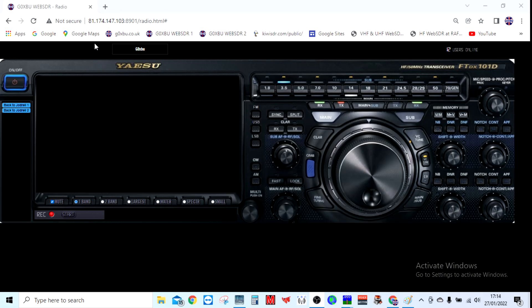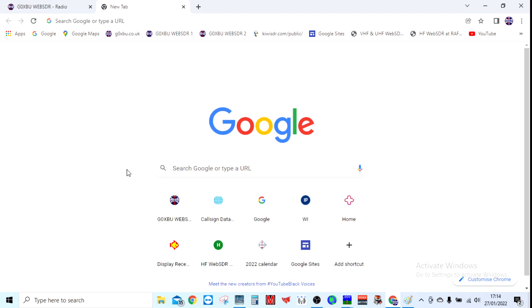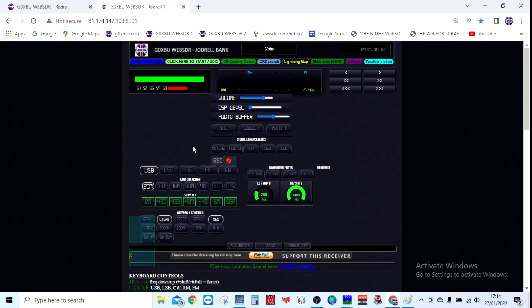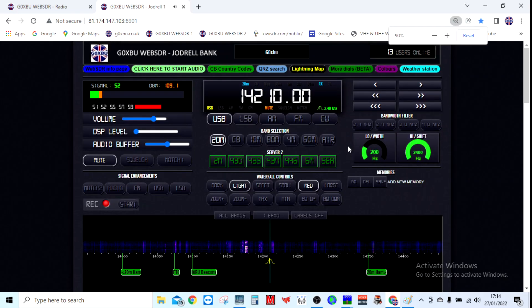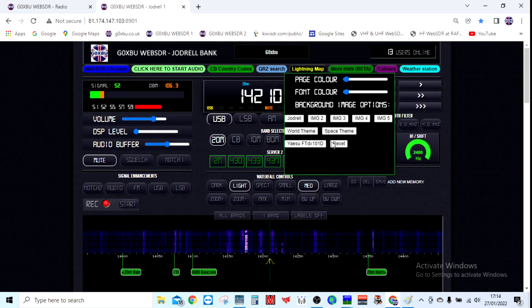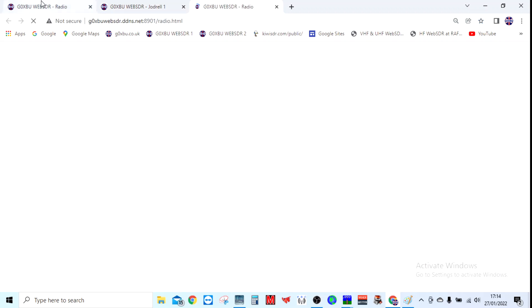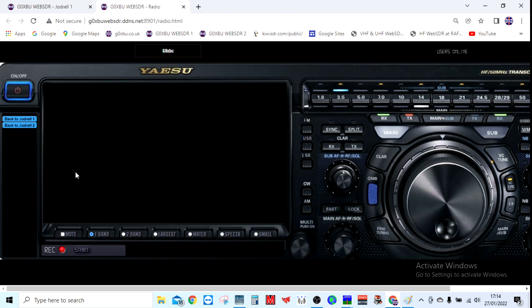You can get to it through the Joddle 1 functionality from the normal web address. Just put /radio.html at the end, or I've added a theme selector. Let me show you on the WebSDR - I've added a theme when it finally opens. Colors - Yaesu DX 101d theme, click that and it'll take you to it as well.